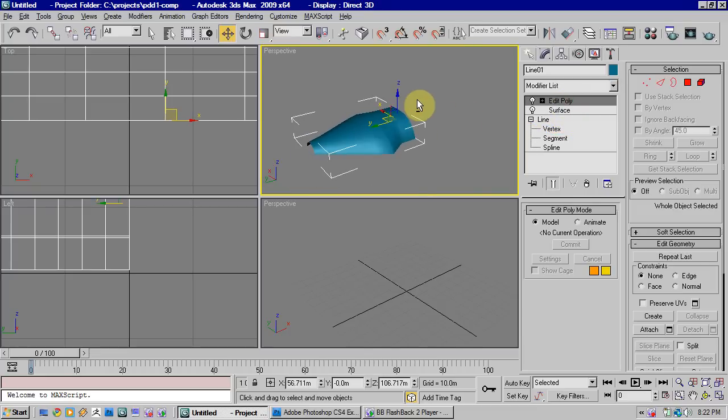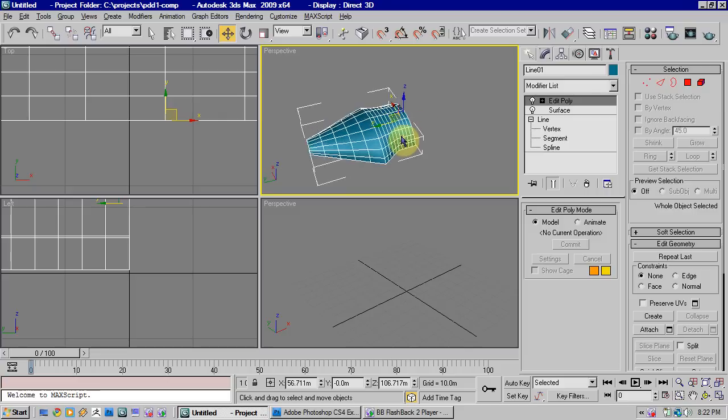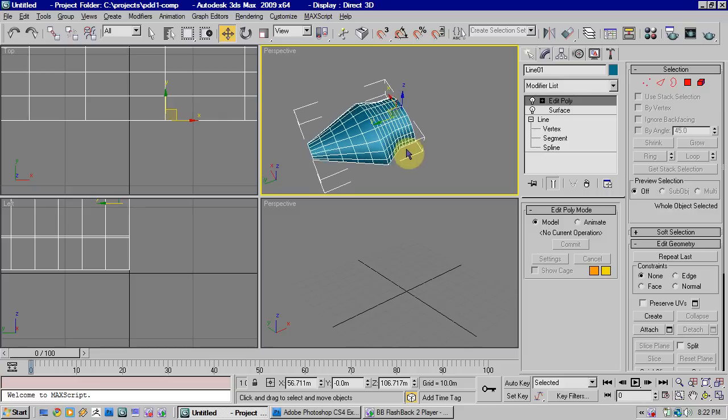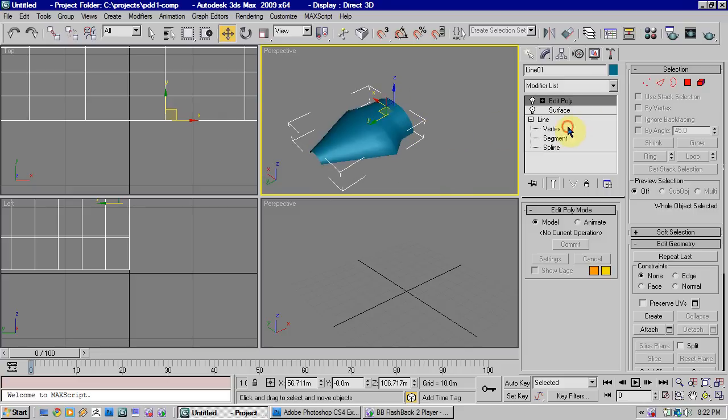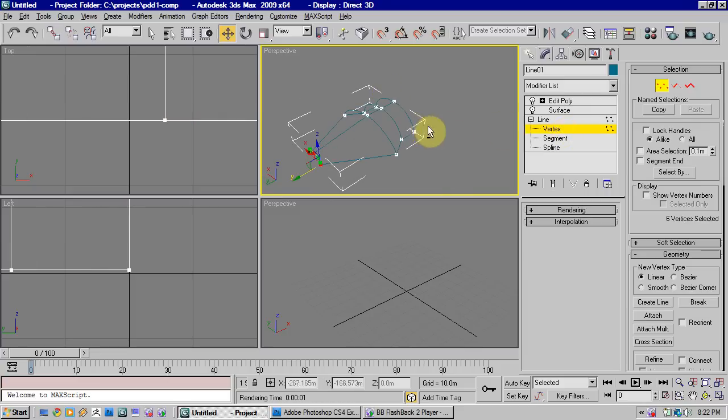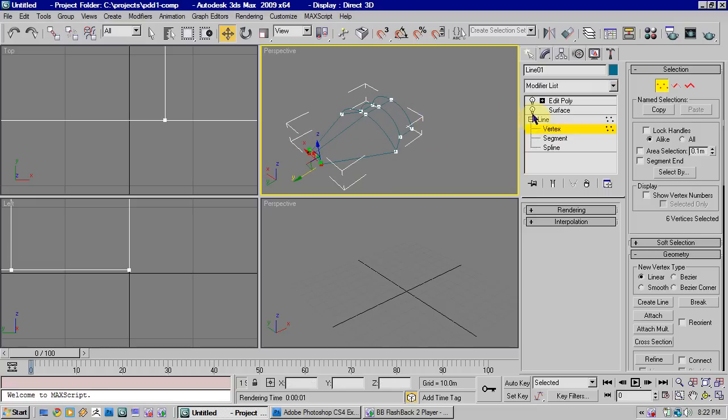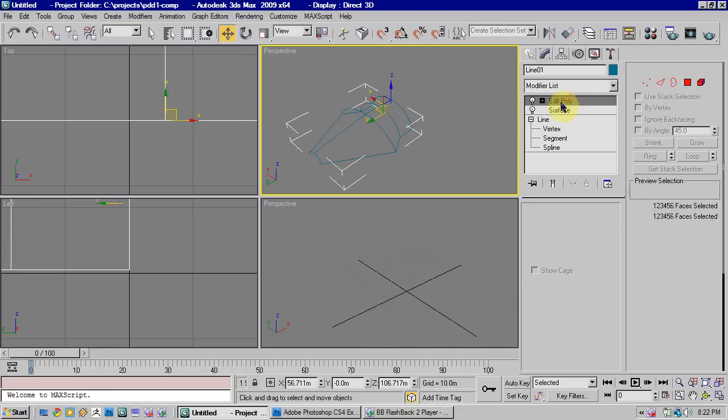So you can see it's also very quick when dealing with a high-poly model. So I do tend to use this technique quite a lot.